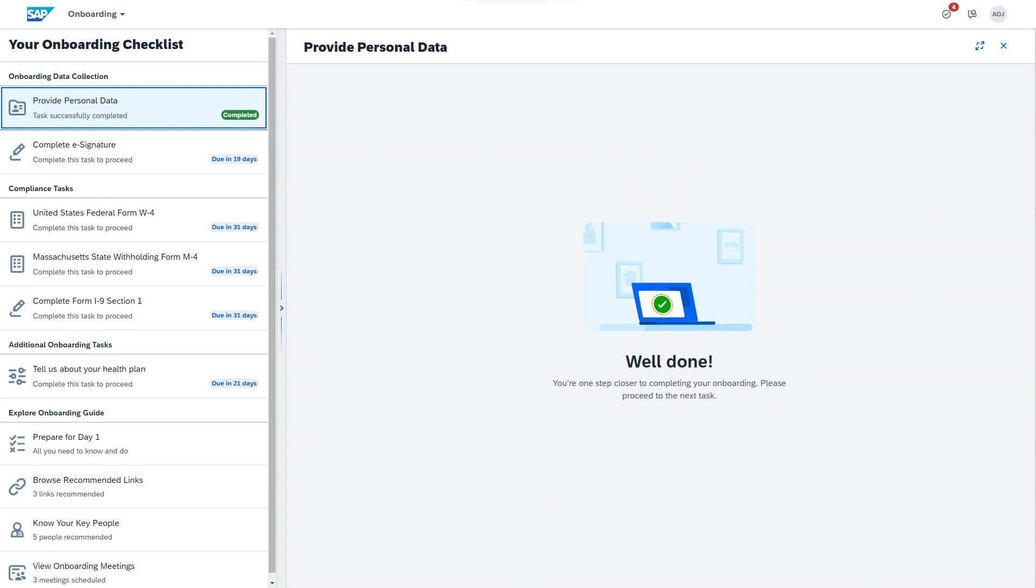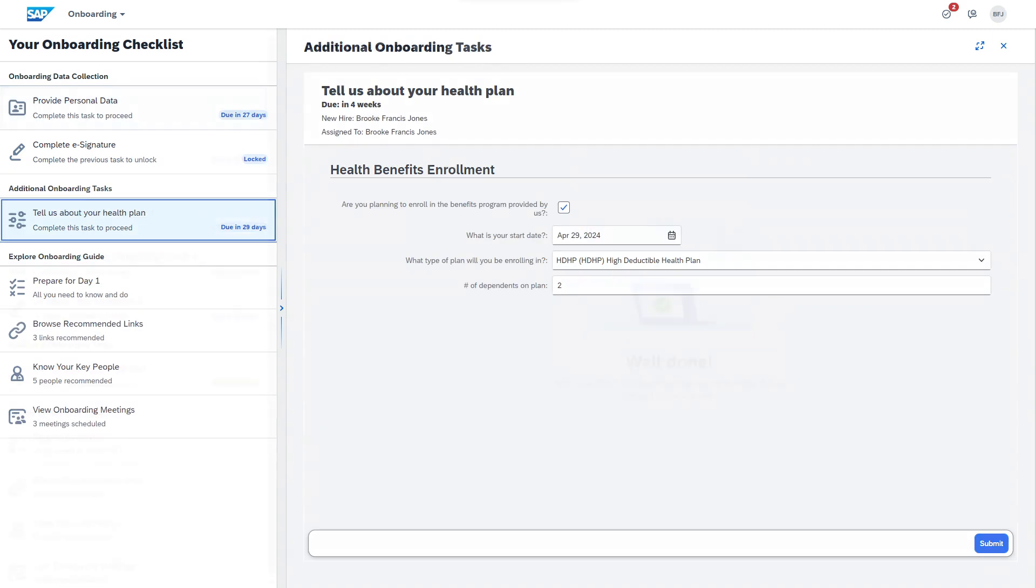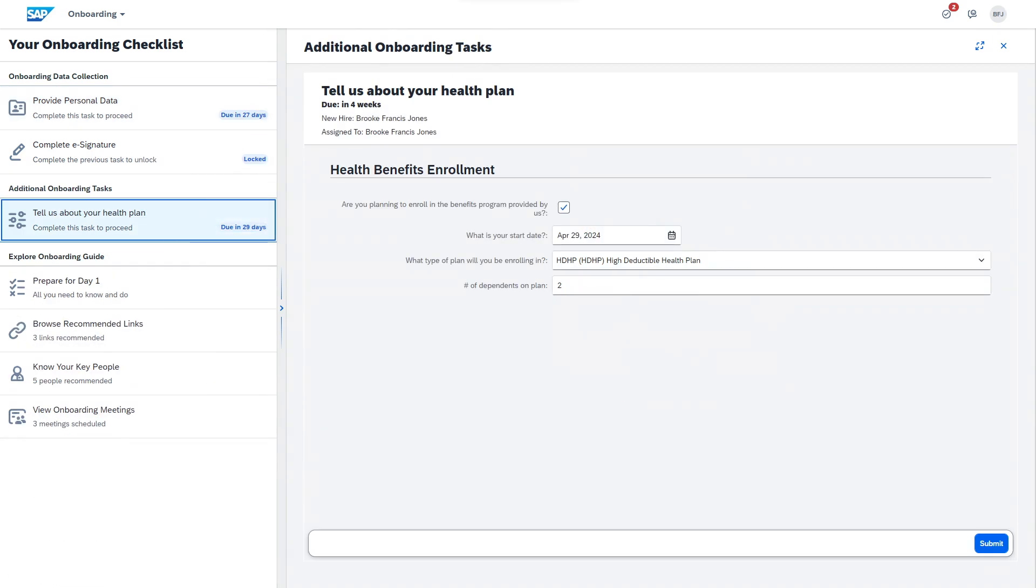The checklist item switches to complete and the next item, if locked, is unlocked so the user can move forward. The checklist cleanly organizes compliance tasks, custom tasks, as well as onboarding education and enablement into a simple and intuitive format.